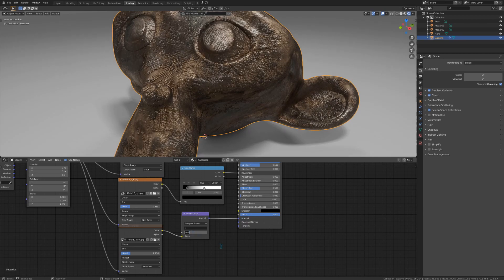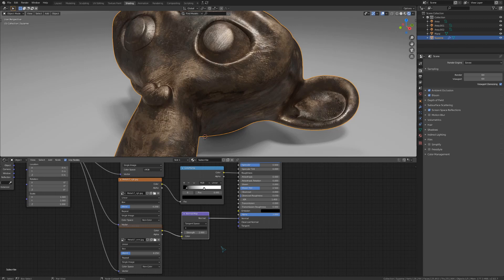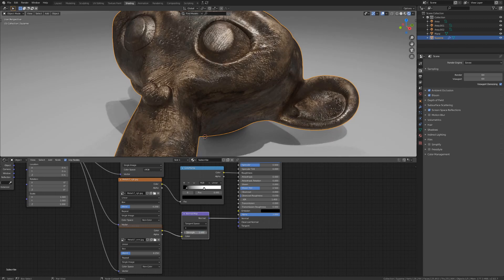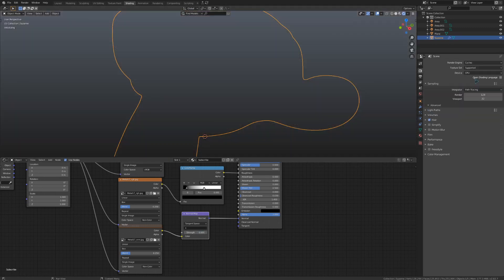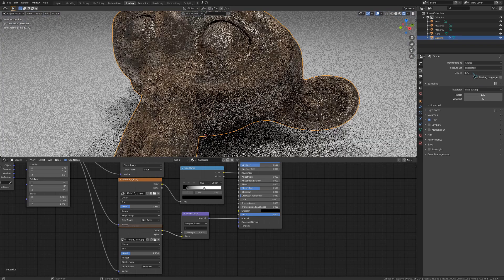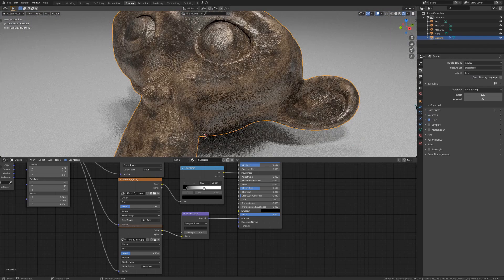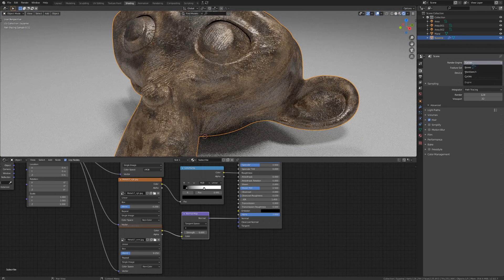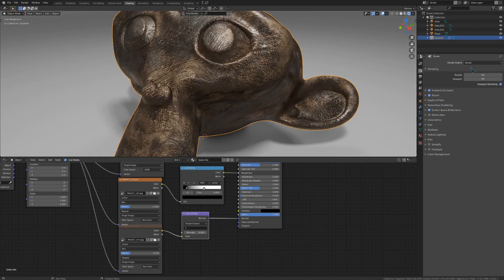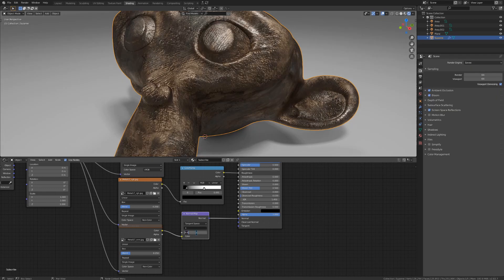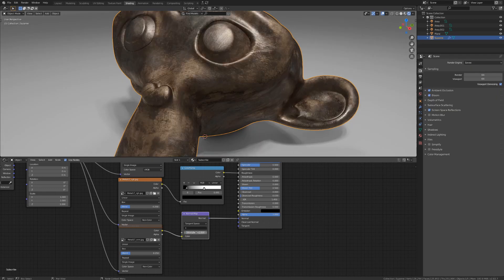Once I push this past a value of about 2, then things start to look really weird. Now if I switch over to cycles, you can see that it doesn't look too strange over here, but it definitely does in Eevee. So for normal maps, keep that strength value low.